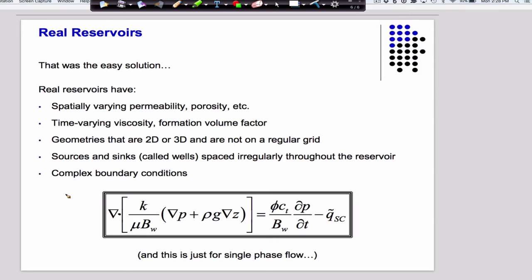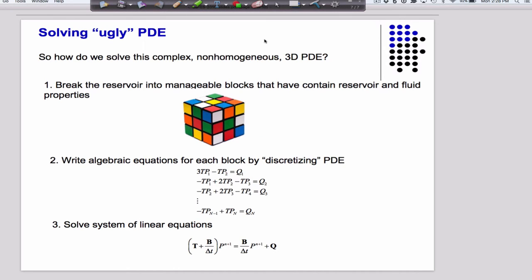So real reservoirs are complex, and this is the equation we have to solve. By the way, this equation is just for single-phase flow — we're going to do multi-phase flow before the end of this class. So how are we going to do that? We're going to take our complex reservoir and break it up into little pieces. In all of those little pieces we assume constant properties, and we figure out a way to turn those partial derivatives into discrete things. That gives us a set of coupled algebraic equations we can write in matrix form and solve for the unknown pressure on a computer.